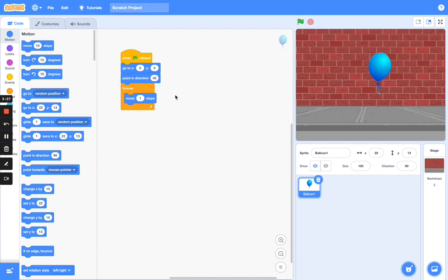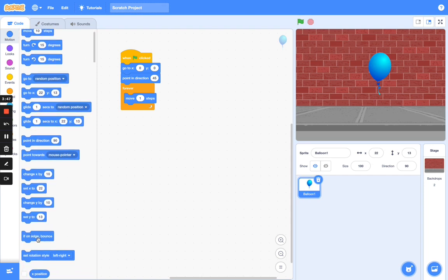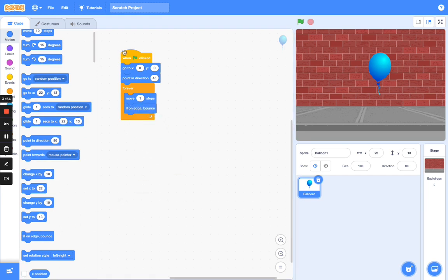Go to Motion and click 'move 10 steps', but change it to move 1 step. So once you click the flag, the balloon starts at the center, points in 45 degrees, then moves 1 step. If it gets to an edge, it should bounce back — so also add 'if on edge, bounce' from the Motion panel. The full sequence is: when flag clicked, go to x:0 y:0, point in direction 45, then inside the forever loop — move 1 step and if on edge bounce.